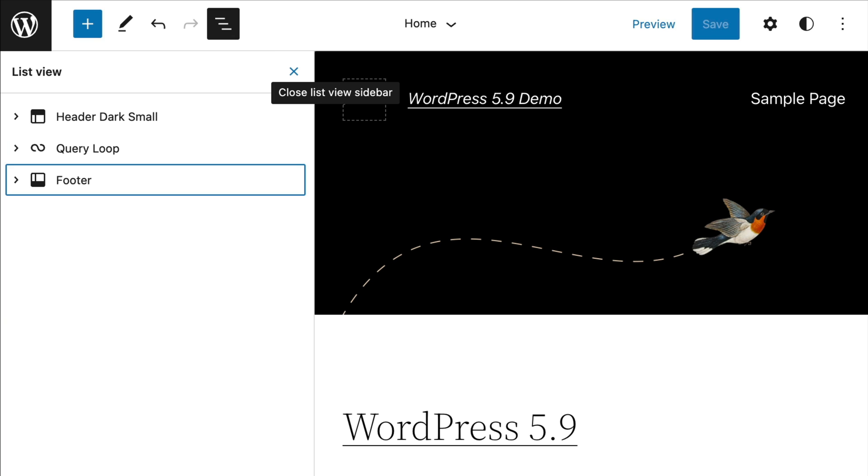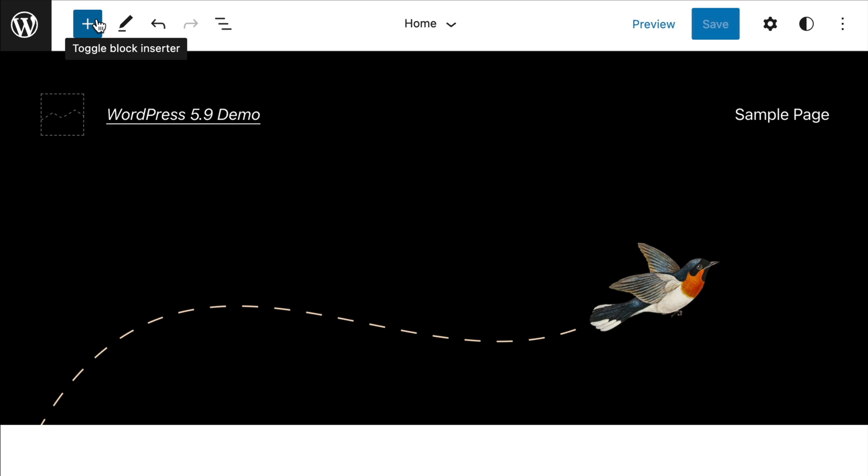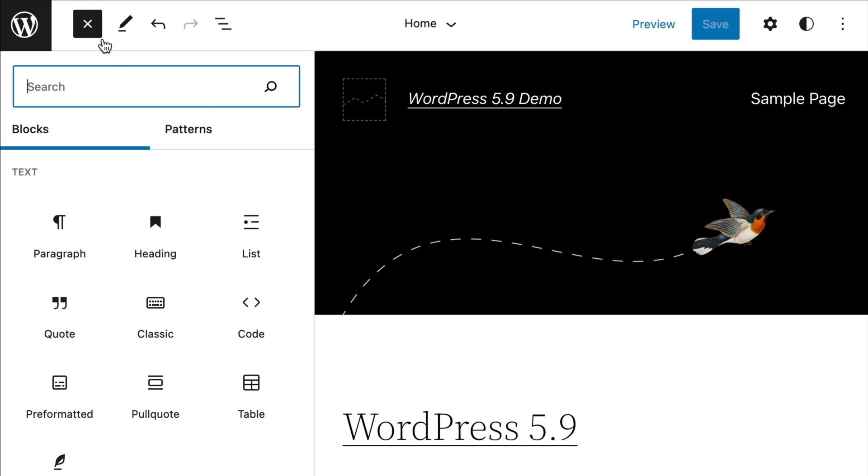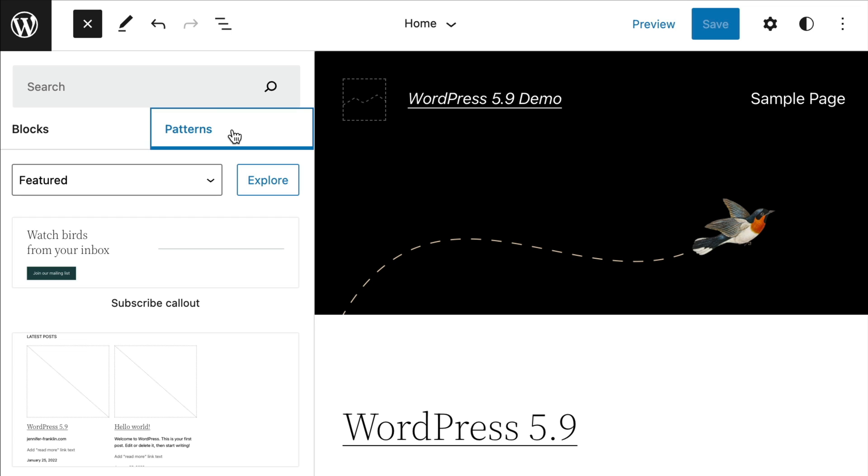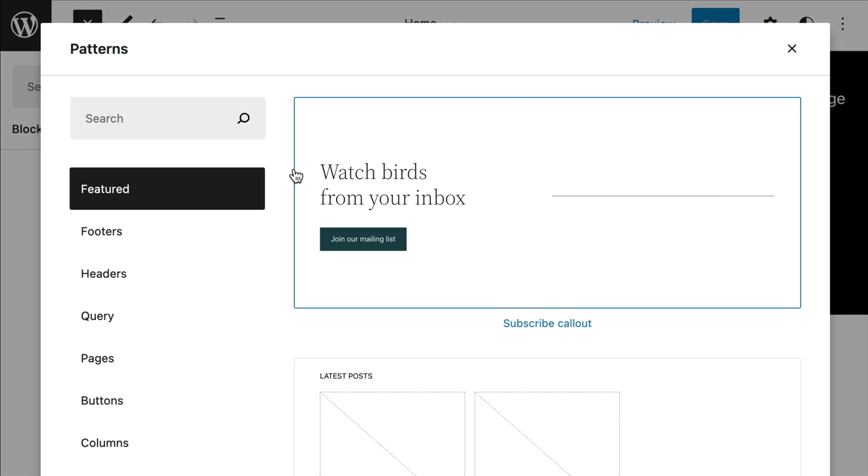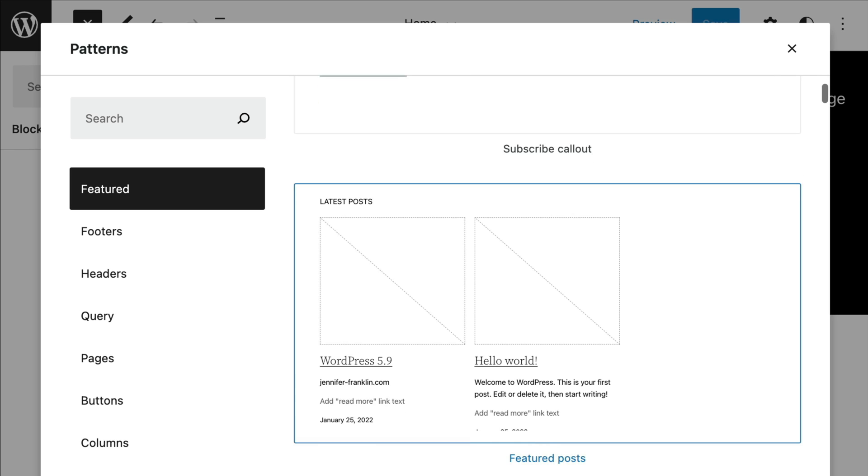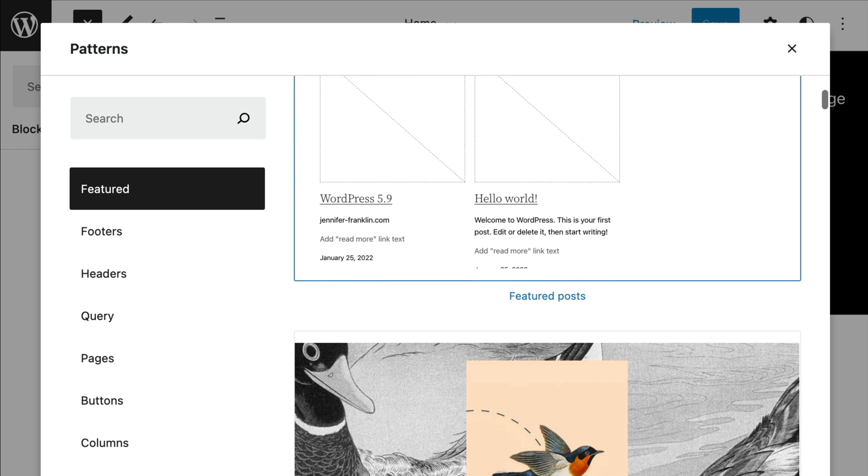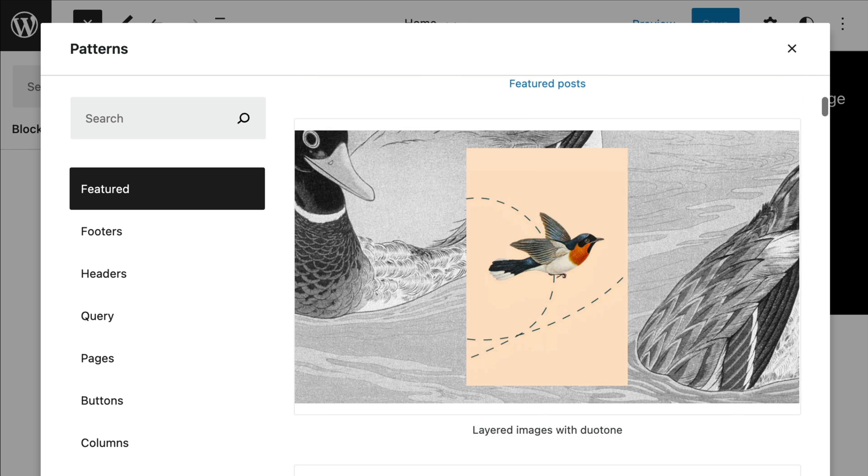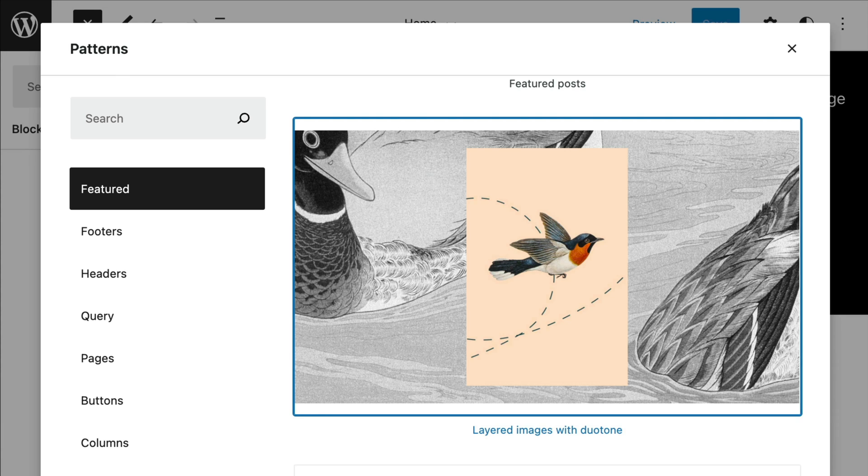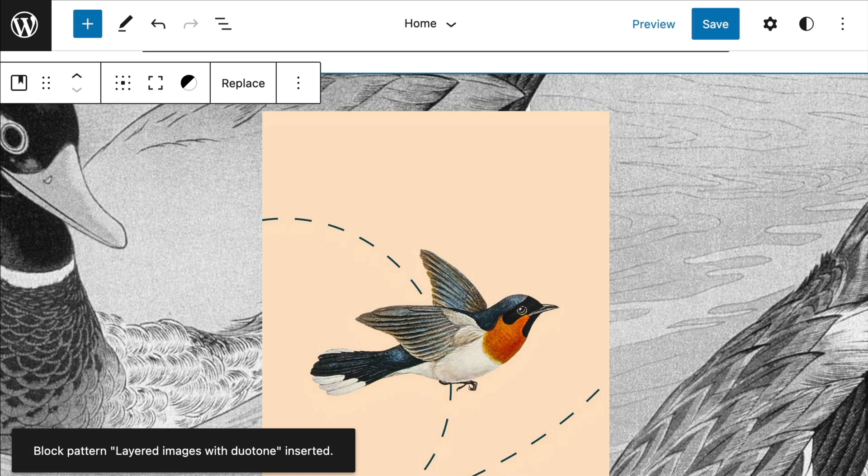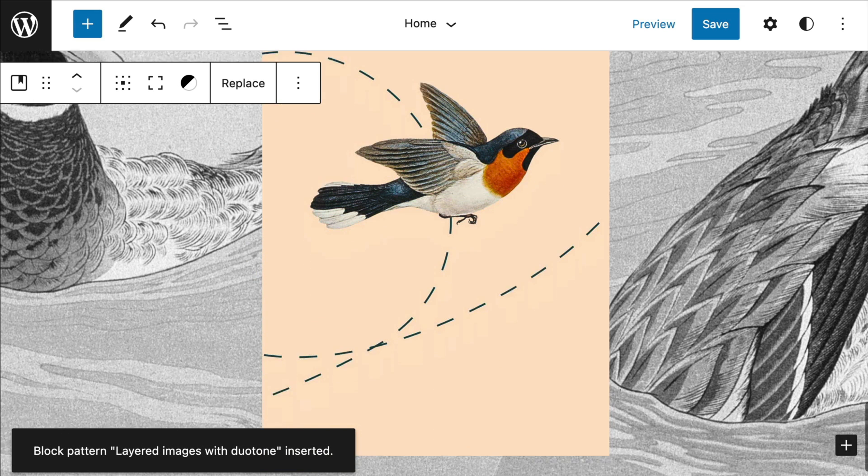There is also a new improvement to patterns which adds an explore option that opens up the pattern library in a way that is much easier to navigate. If you're like I am and really don't use patterns or don't know what patterns are, they're just a collection of pre-built blocks that allow you to add a pre-designed block to your website.